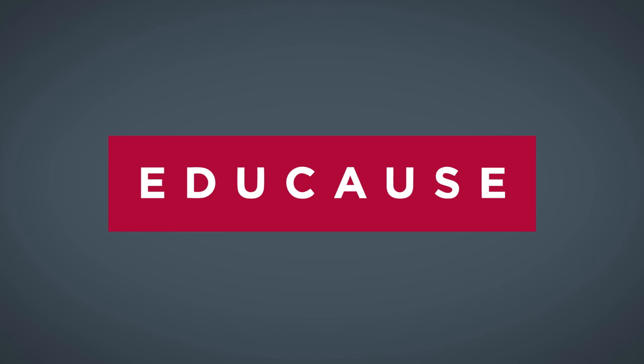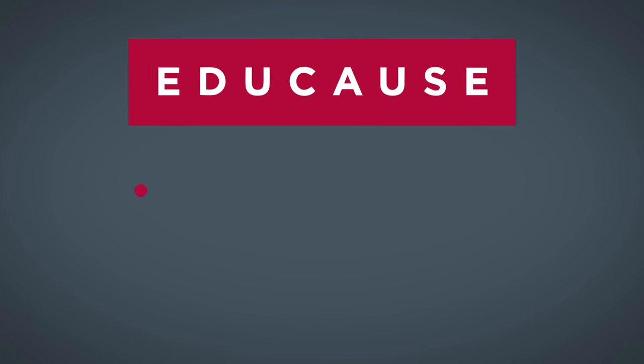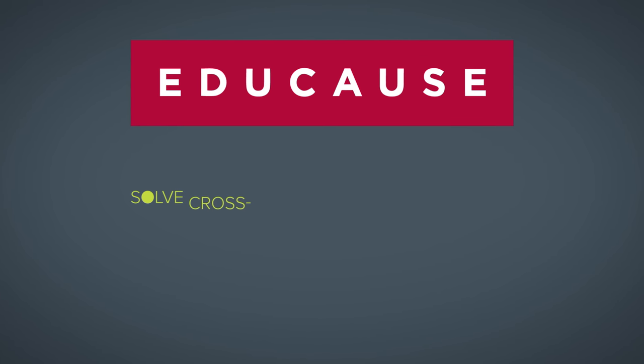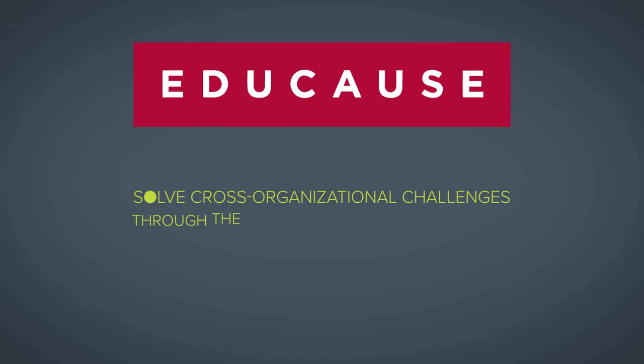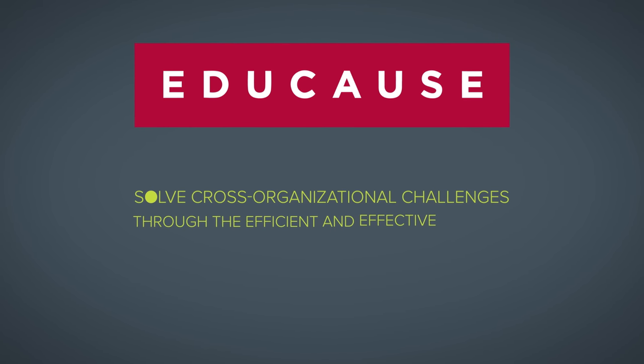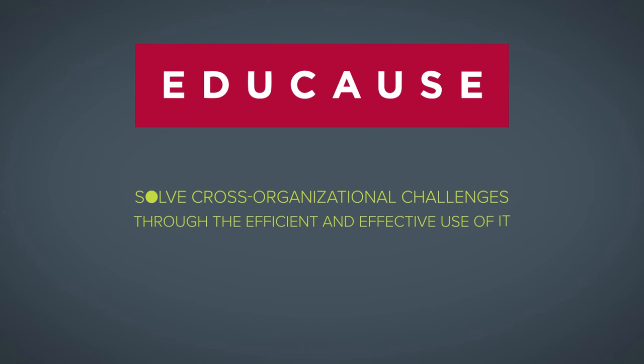EDUCAUSE is an association that helps higher education professionals solve cross-organizational challenges through the efficient and effective use of IT.